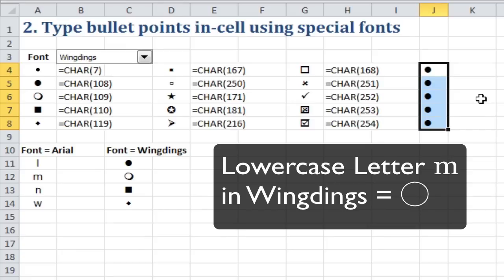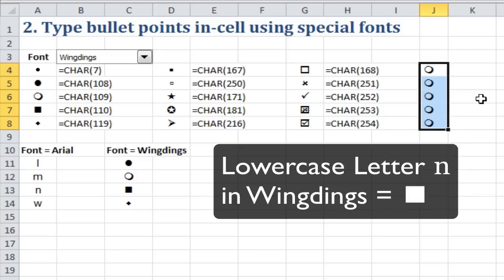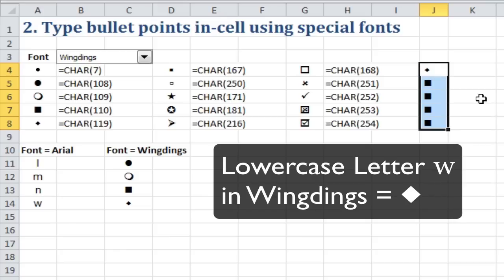If I instead typed M, you'd get an empty bullet point, or N, you'd get a square bullet point, or a W, and you'd get a diamond.